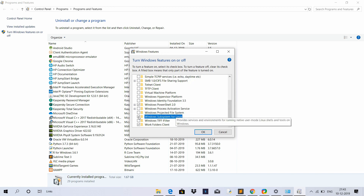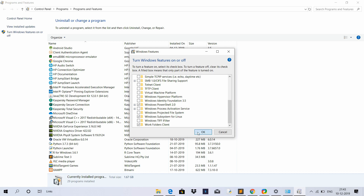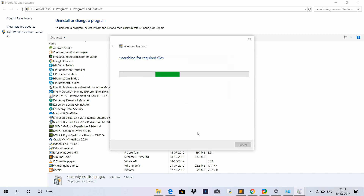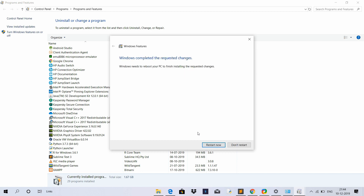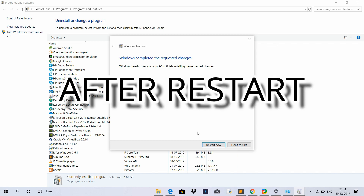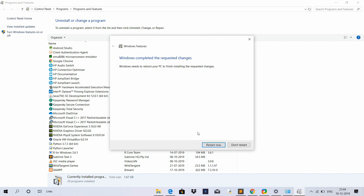Check the Windows Subsystem for Linux option and click OK. It will take a little time to retrieve and load. Now, press the restart button to restart the system.